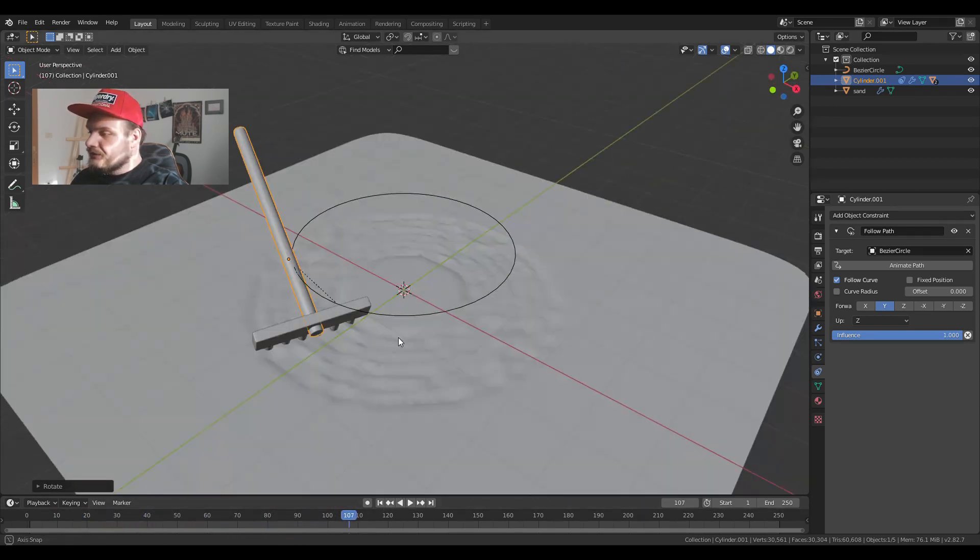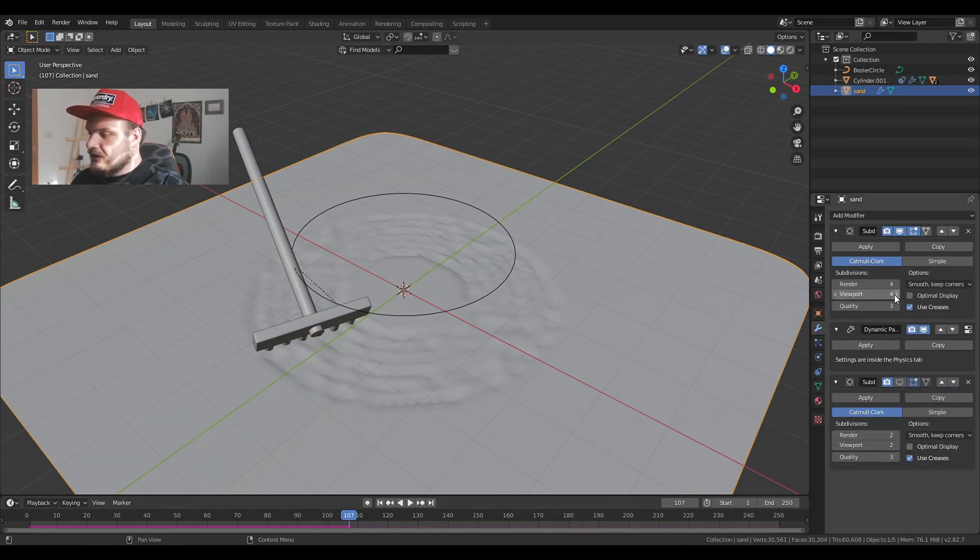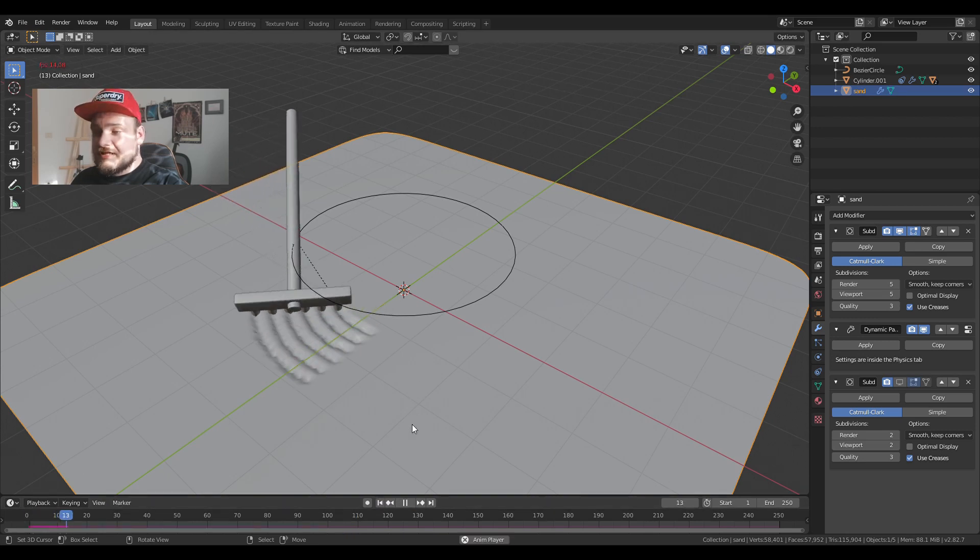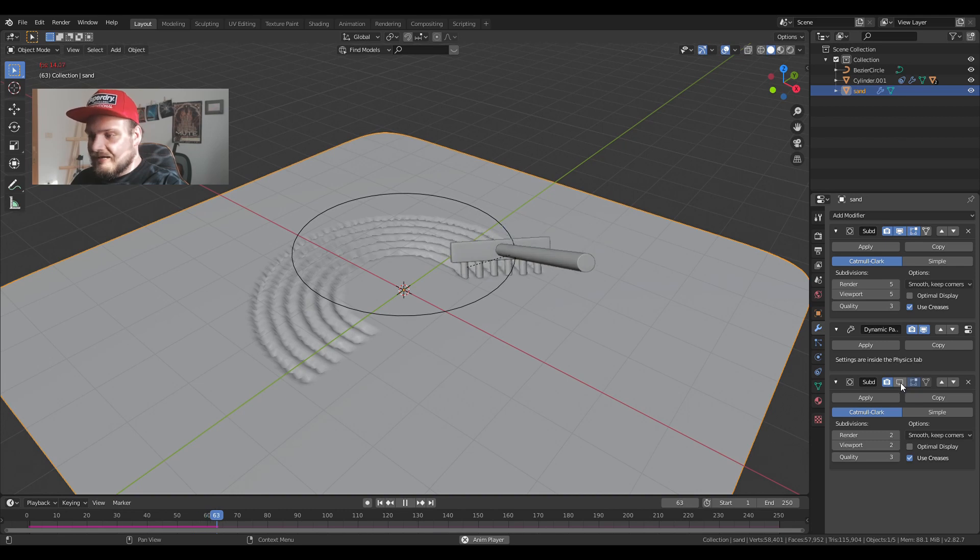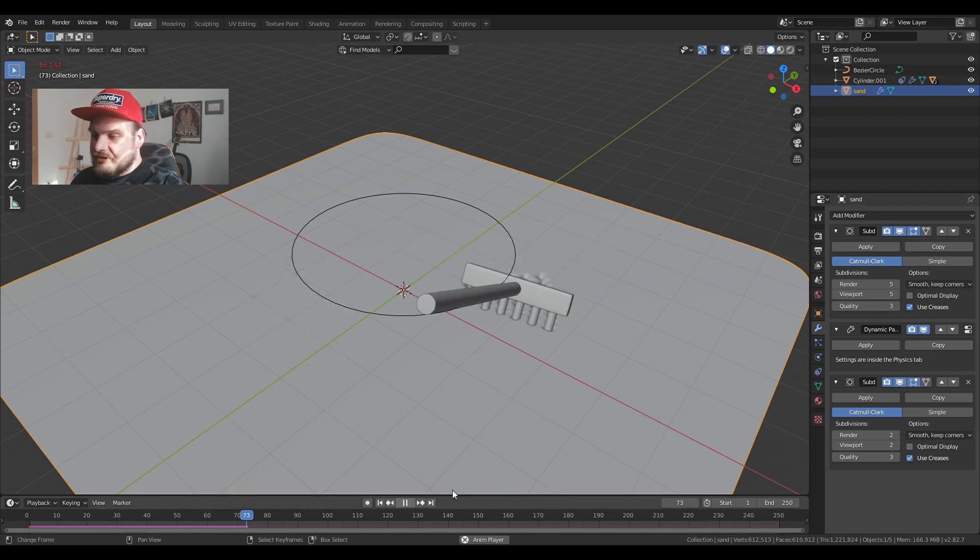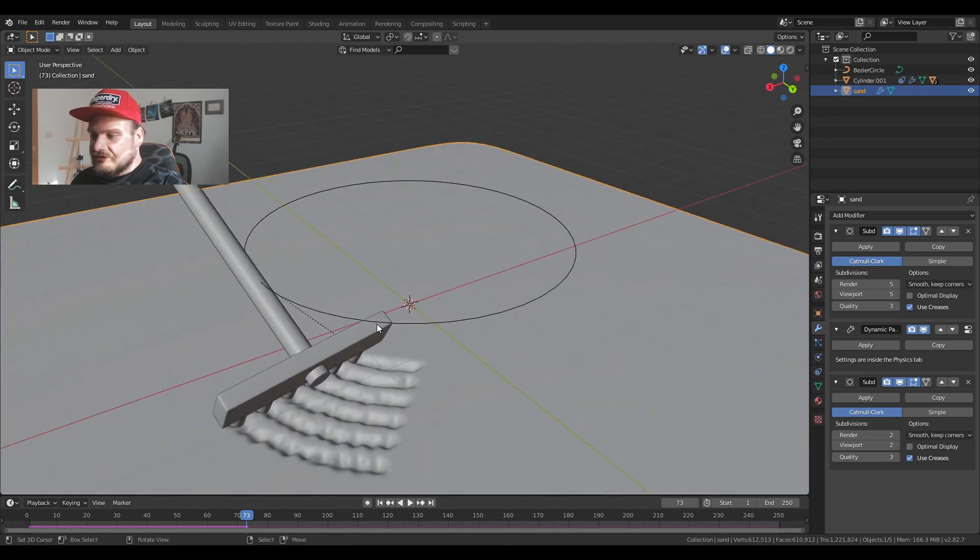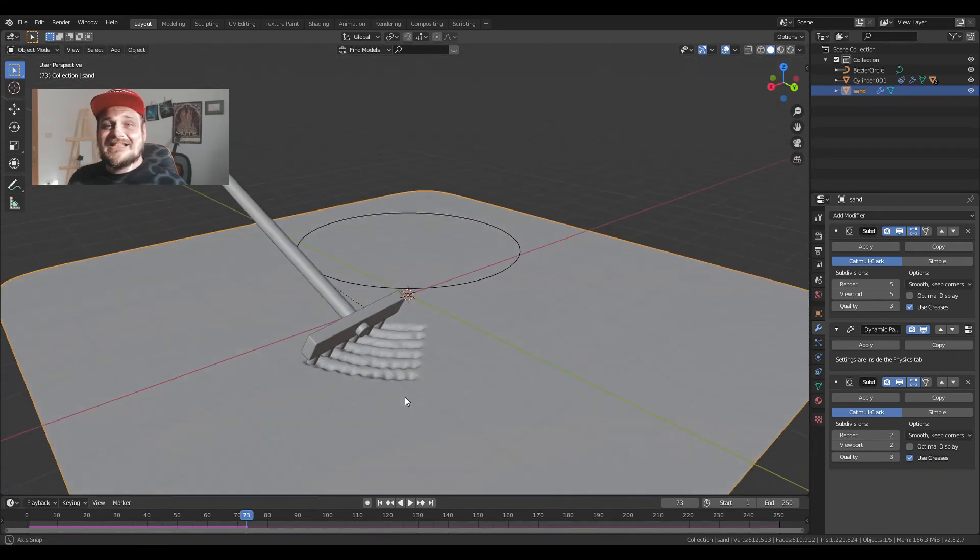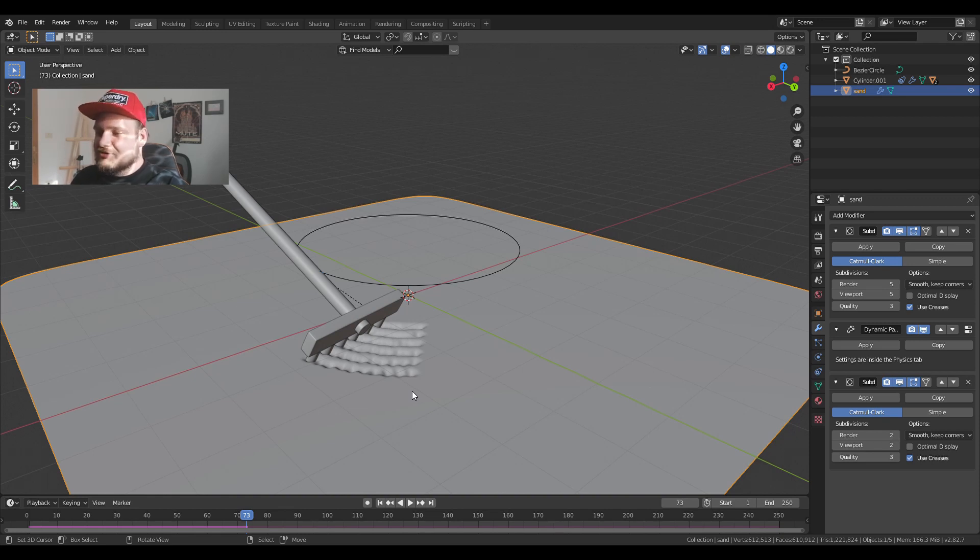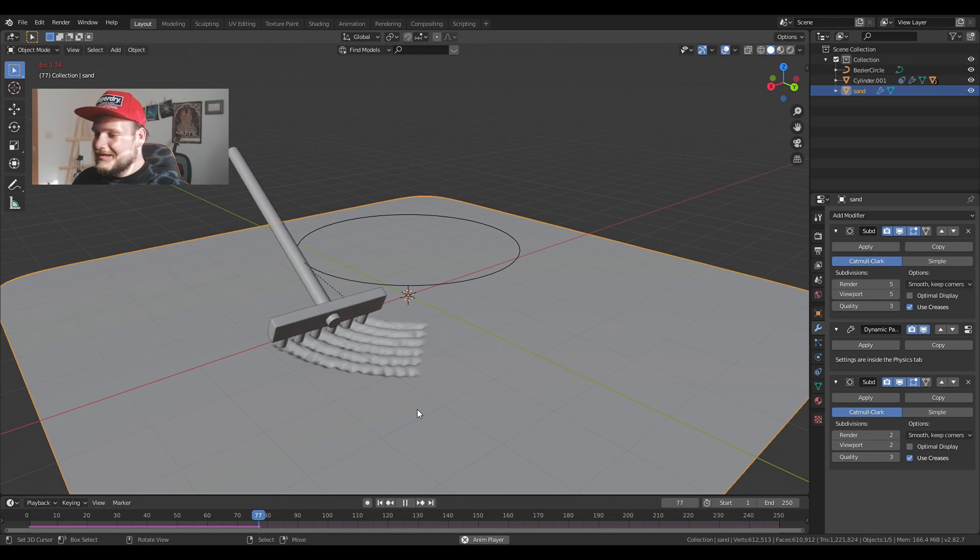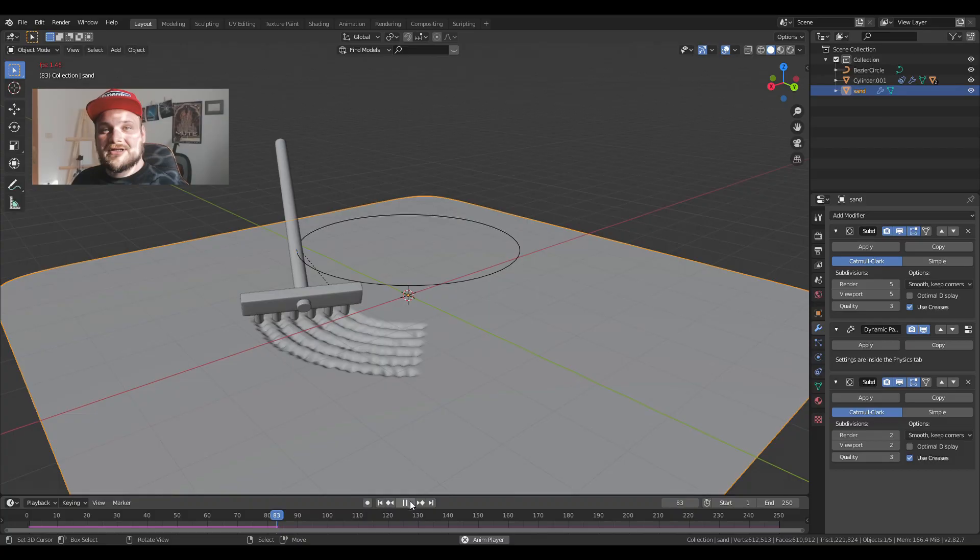If we go into our sand object and increase our subdivision we get a much more precise result. Again, if we open the subdivision after dynamic paint it's going to lag a bit but we get indentations. So that's how you can make a really easy sand moving animation. The only tricky part is just getting the actual circle and the actual follow path animation to work. But when it works you can just easily bake your dynamic paint and then start rendering.